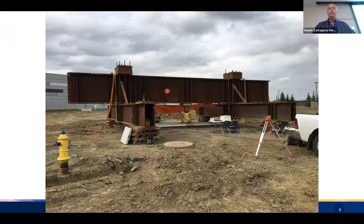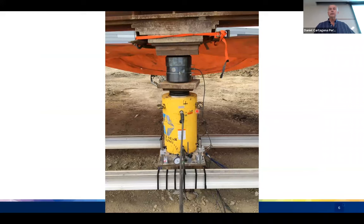Here is a photo of the setup. The main reaction beam is visible here, along with the transfer beams. The anchor piles are buried underneath the timber cribbing. This is the jack assembly with the jack, steel plates, and load cell. Below you can see reference beams needed for dial gauge readings, along with LVDTs and dial gauges used to monitor deformations.